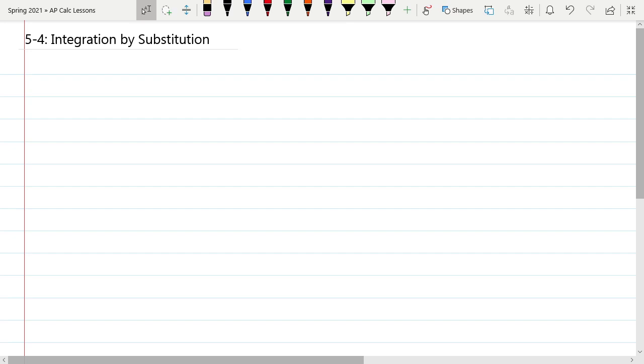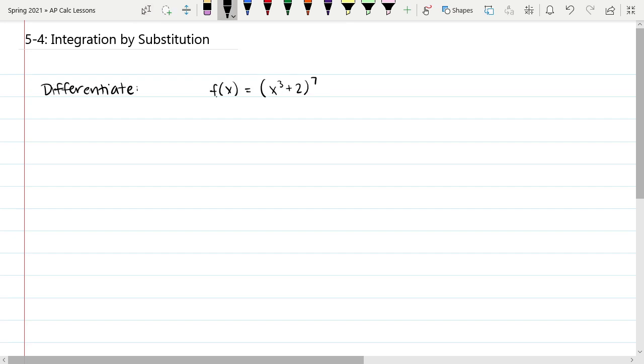So what integration by substitution is, is really a technique to undo the chain rule. So first, let's quickly review what the chain rule looks like for derivatives.